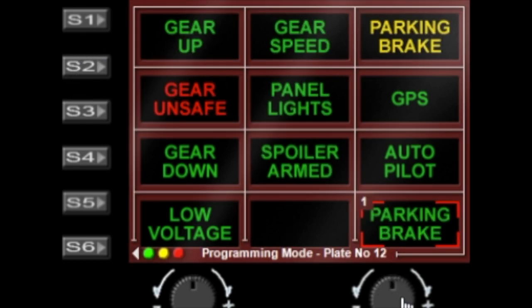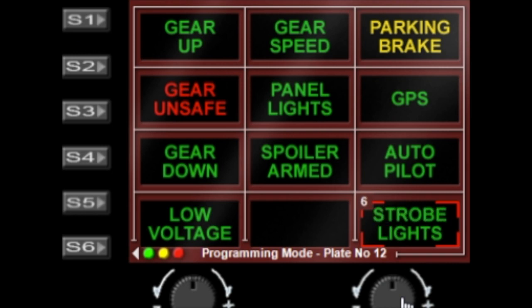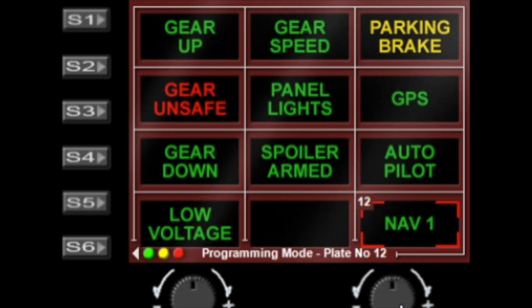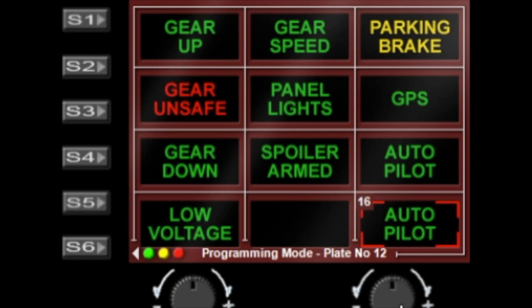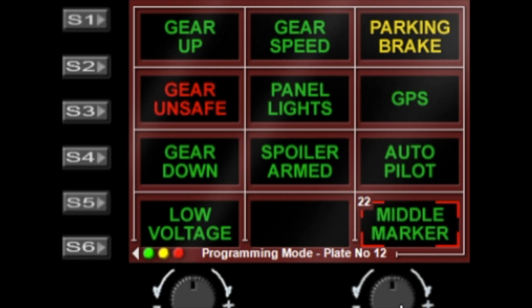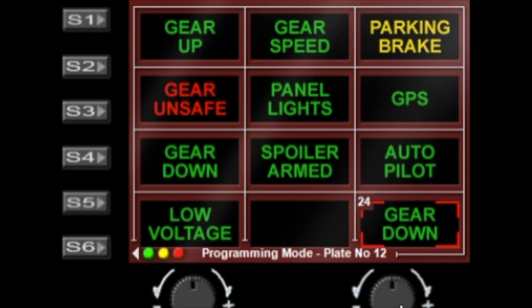We have parking brake, panel lights, beacon lights, nav lights, logo lights, strobe lights, taxi lights, landing lights, wing lights, com 1, com 2, nav 1, nav 2, GPS, nav autopilot, flight director, marker, DME sound, ADF sound, outer marker, middle marker, inner marker.